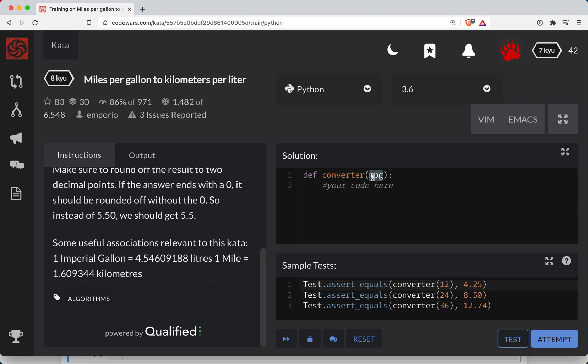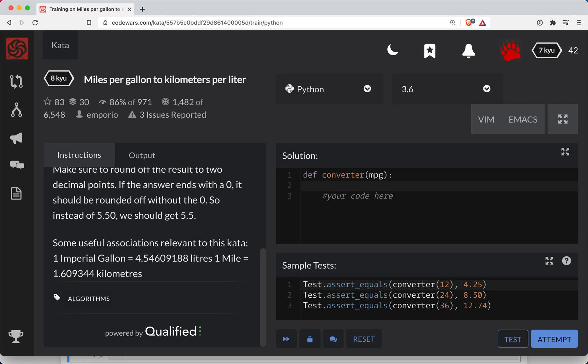So we have miles per gallon is the first thing we need to do here. So we need to go from miles. Basically, we can go kilometers per gallon is going to be equal to miles per gallon times 1.60944. So we'll do this crazy number here just to keep it specific. So we have kilometers per gallon.